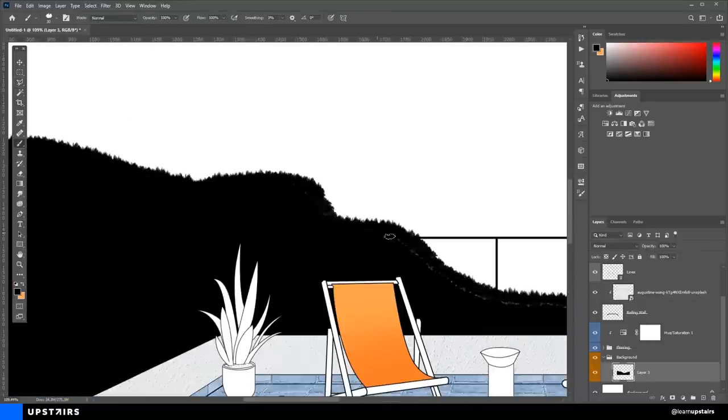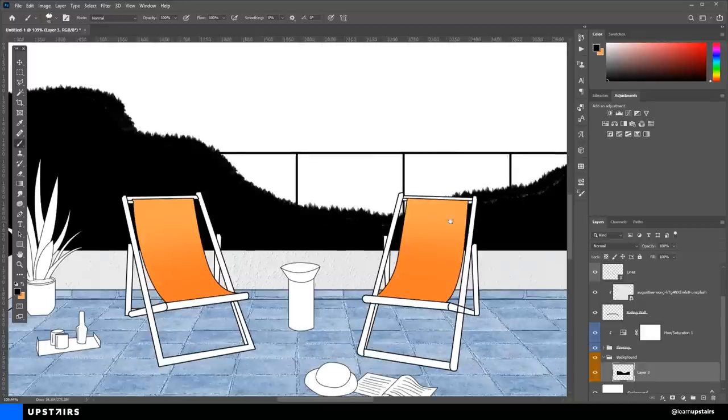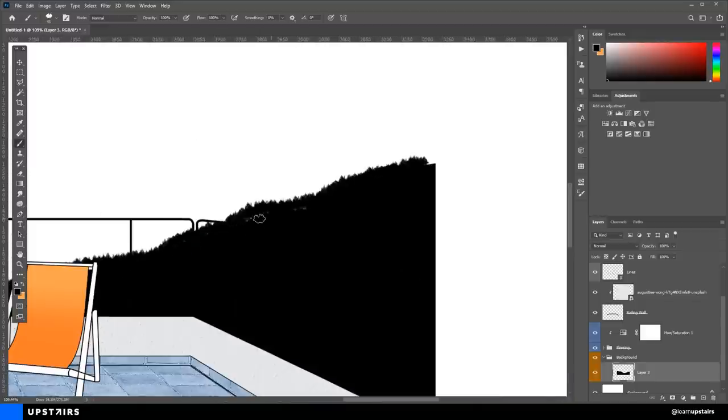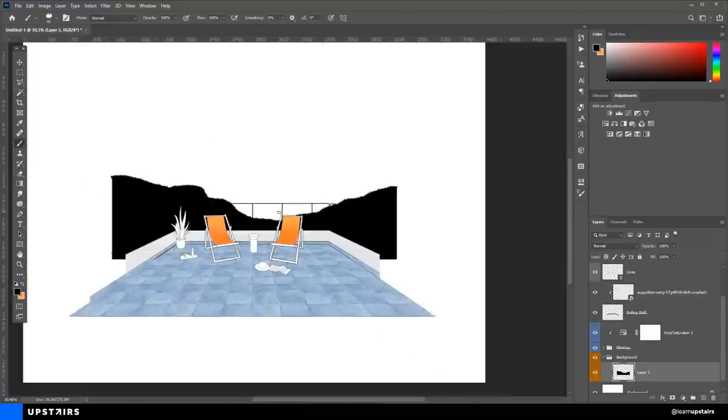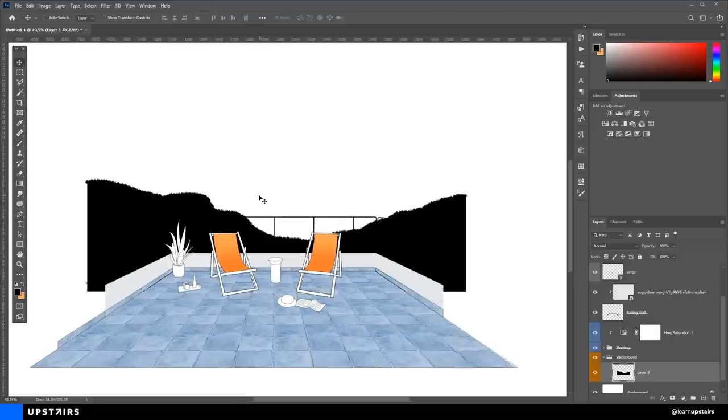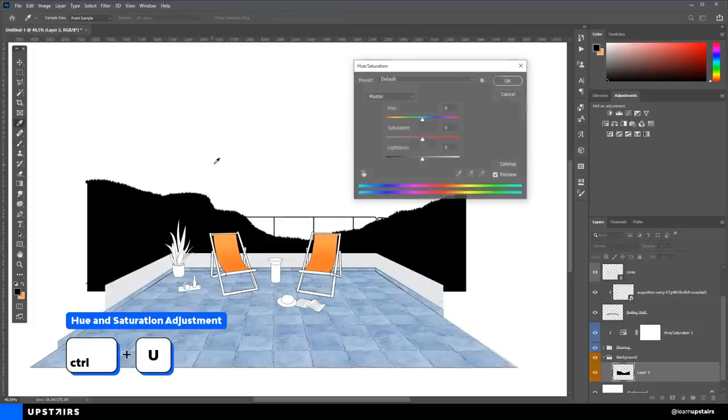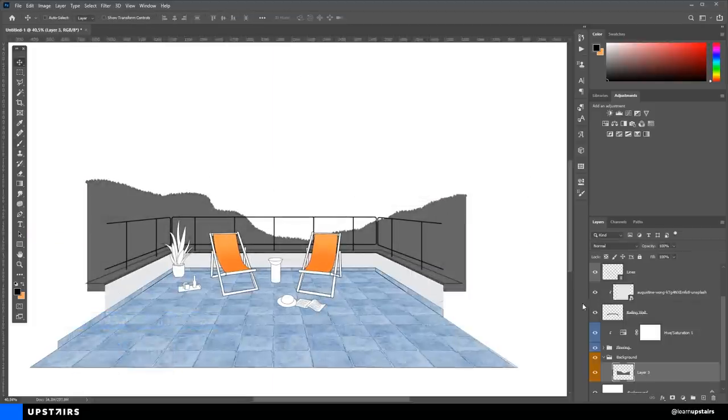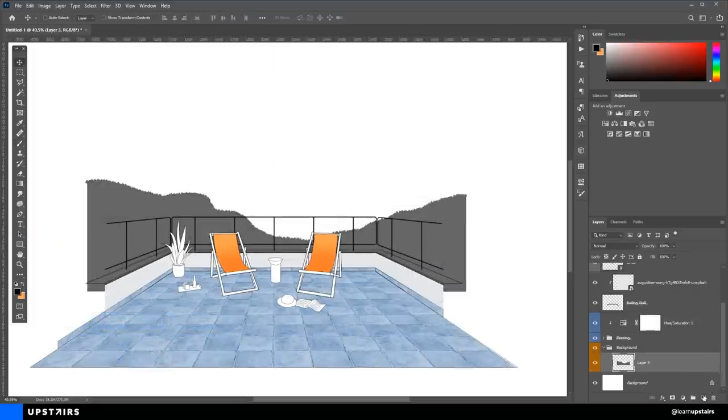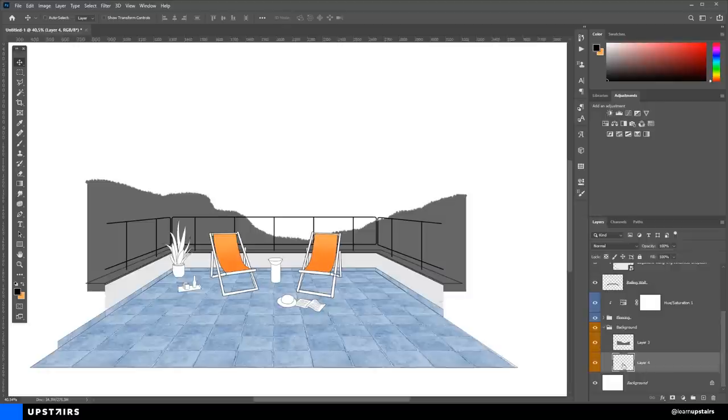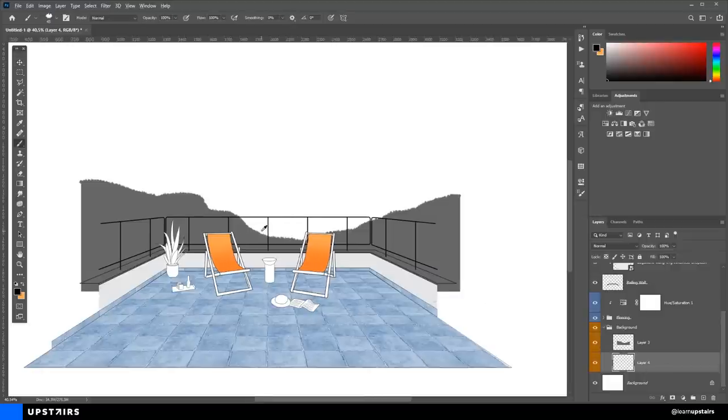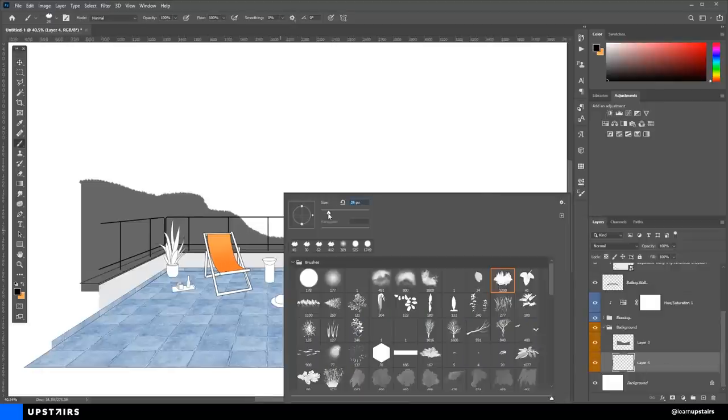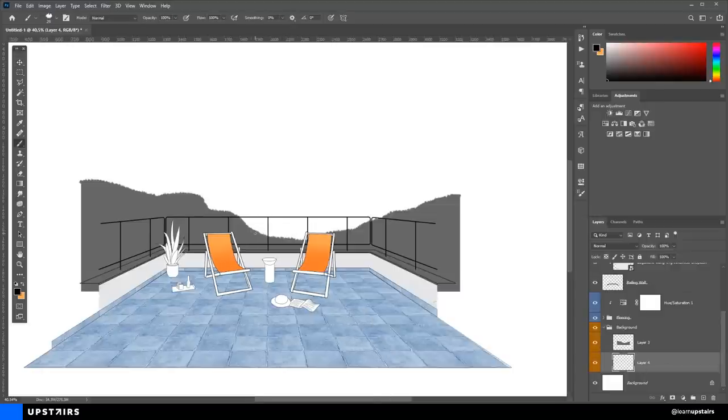And I'm drawing this in black, but then once I'm finished, I hit Ctrl U to bring the hue and saturation adjustment layer to change the lightness and make this a bit lighter. And then we can just repeat the steps for the other mountains.